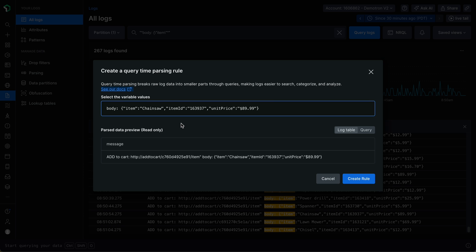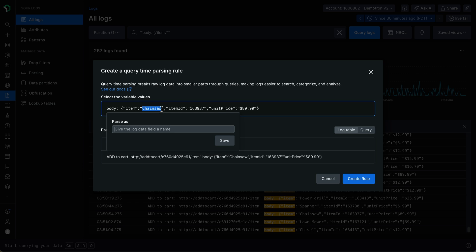You can extract these values by simply highlighting them. In this example, I'm going to highlight this item value by clicking and dragging my mouse over it. Once I let go of my highlight, a popover appears, prompting me to give my extracted value a variable name.